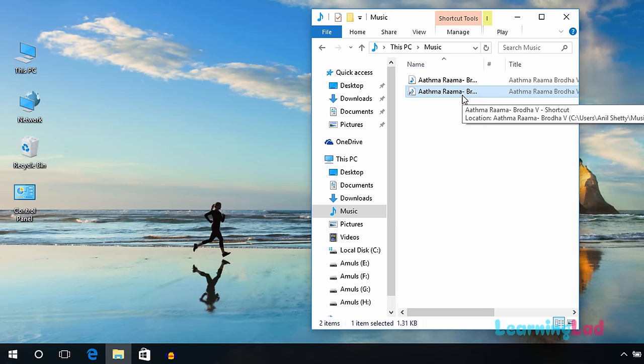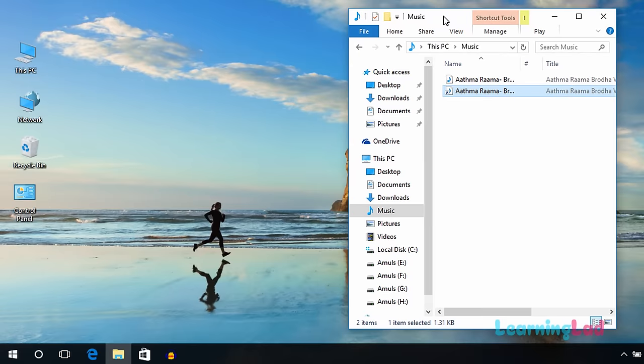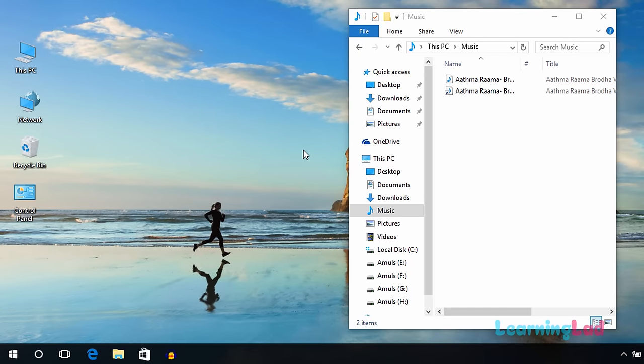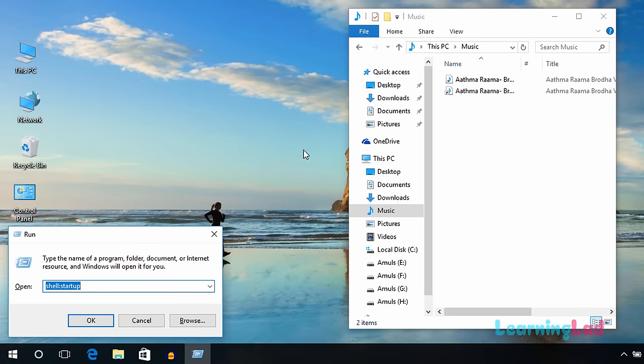Now we need to place this shortcut inside the Windows startup folder. To open the startup folder, we need to open the Run box. To open Run, press the Windows and R keys on your keyboard.